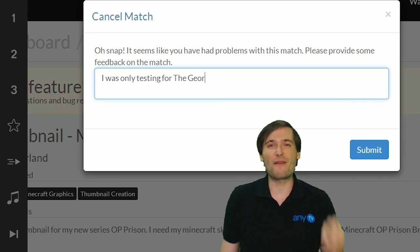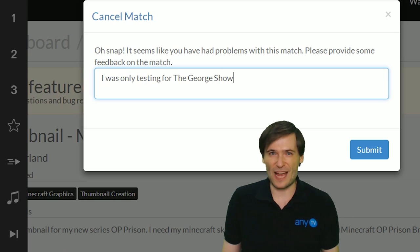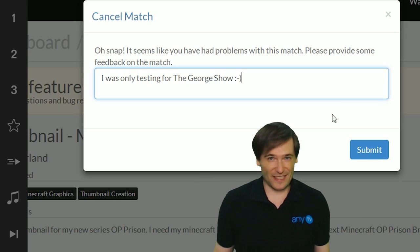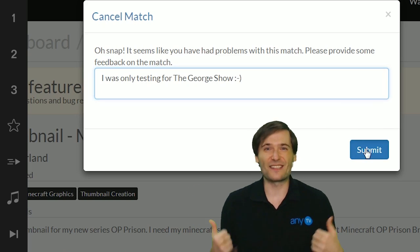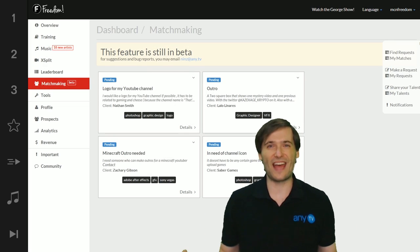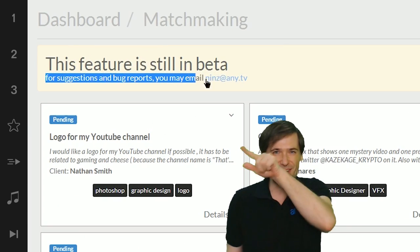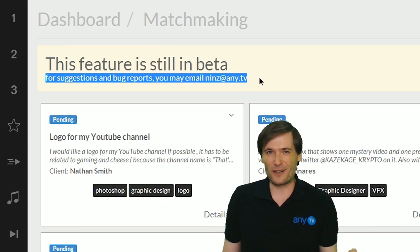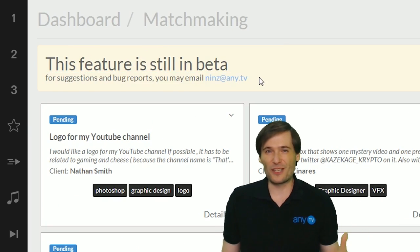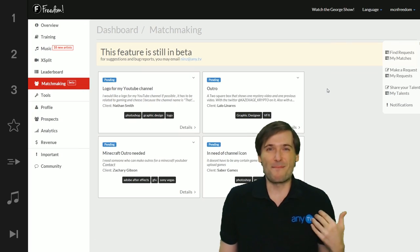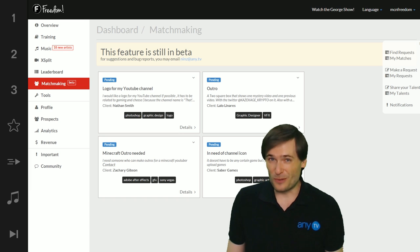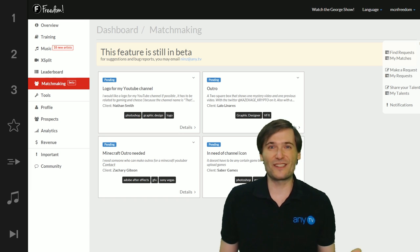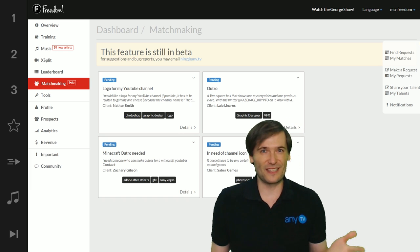You can do everything through the dashboard but because this is beta there's going to be bugs so report them. The email address is right there. That's one of our developers. Do not spam him but do talk to him if you have suggestions or bugs to report.